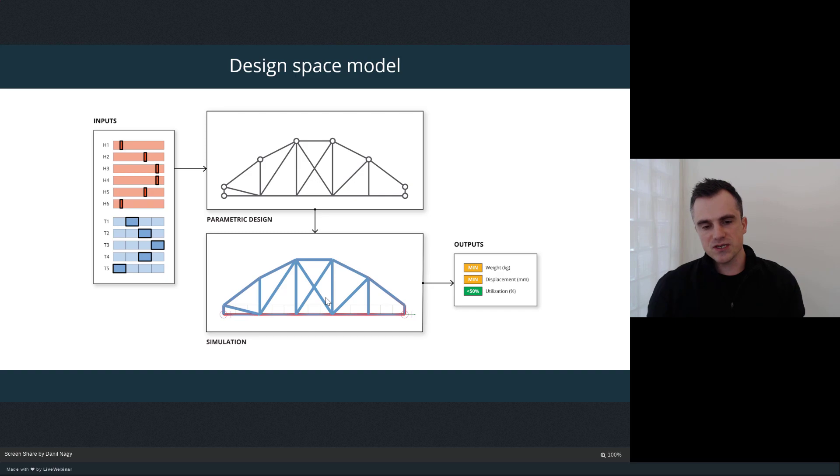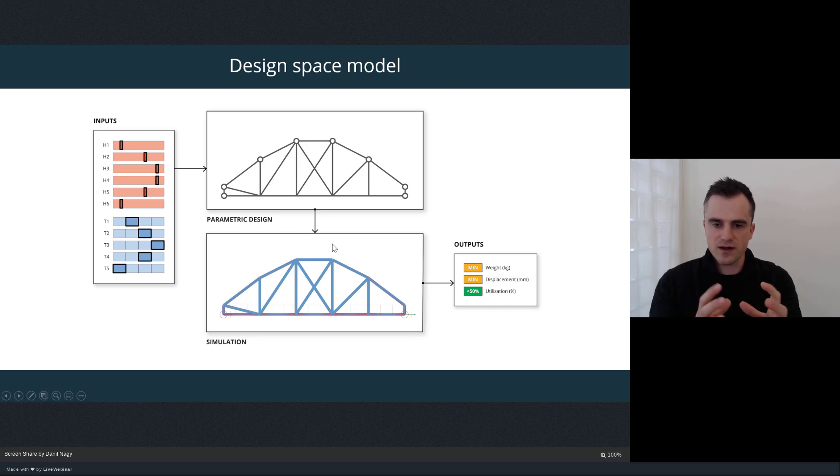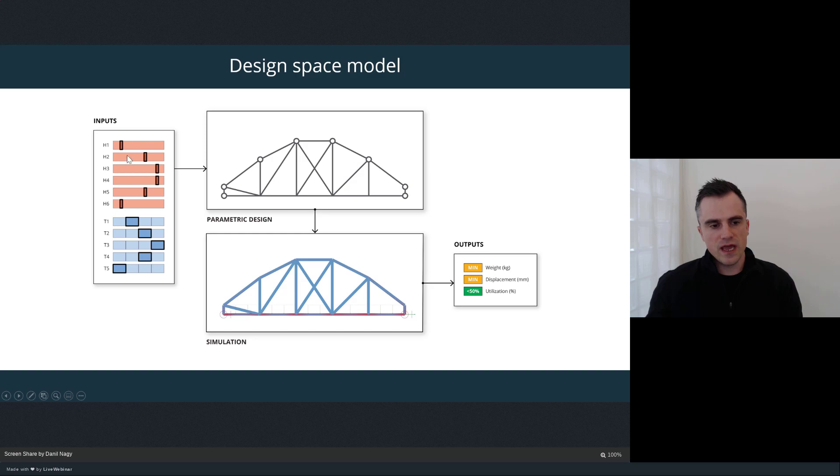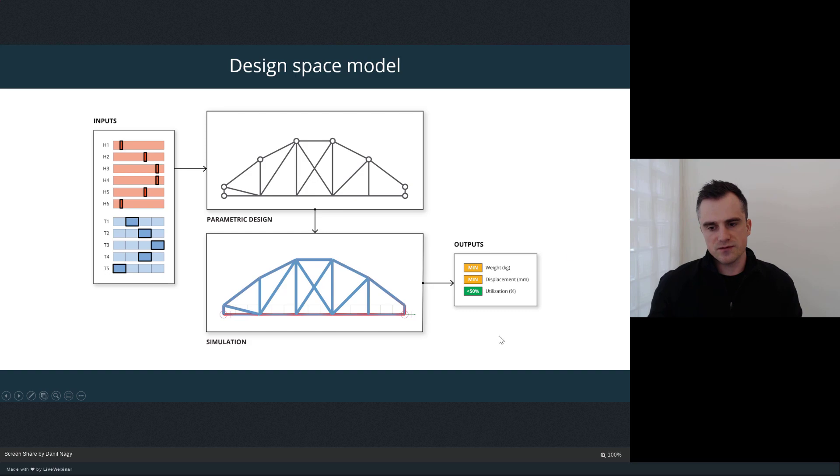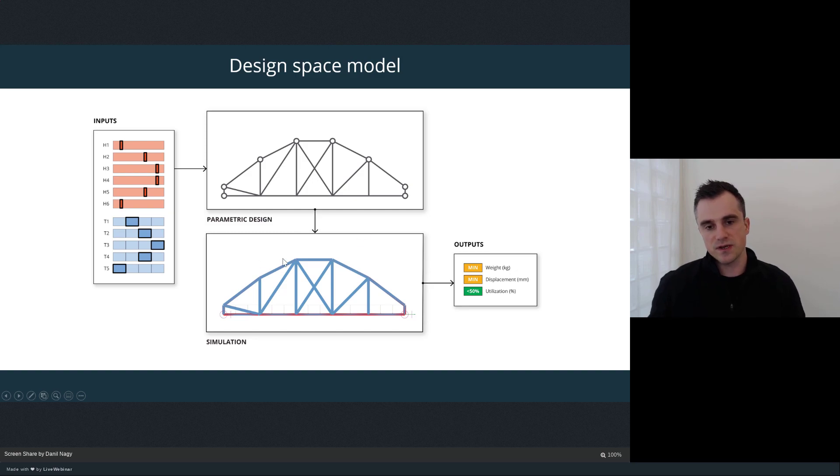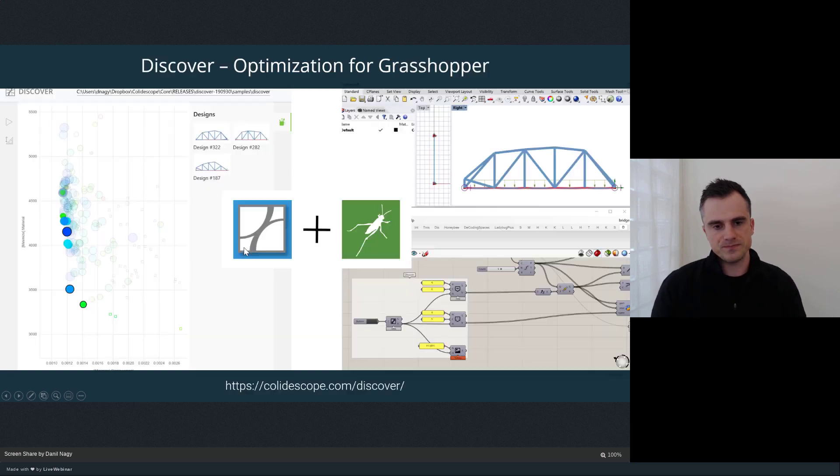The optimization algorithm isn't going to know anything about how the designs are actually produced. That's kind of a black box inside the model. All the optimization algorithm is going to worry about is how can I tweak these parameters in order to optimize the results of the outputs. And it's going to figure out those patterns and connections to be able to derive those best solutions automatically, even without actually knowing how our Grasshopper models are structured.